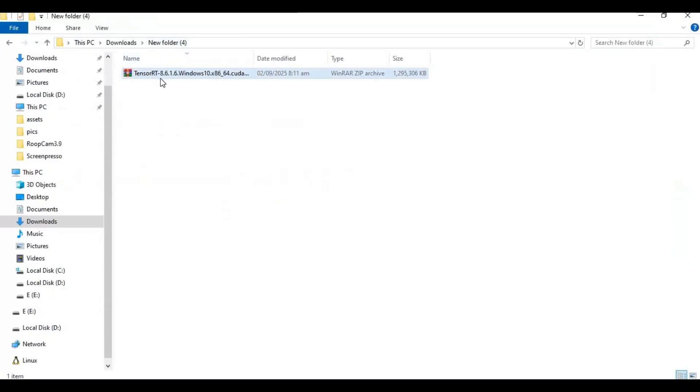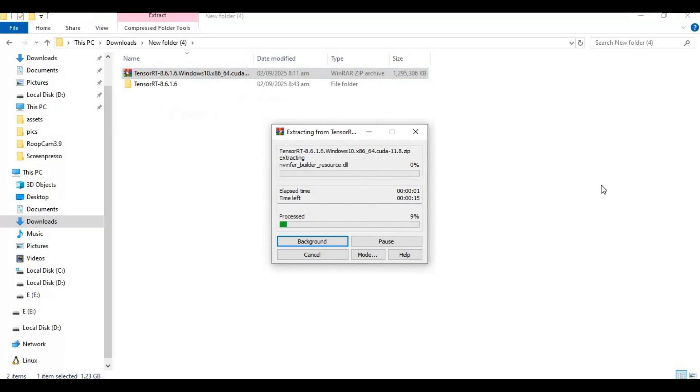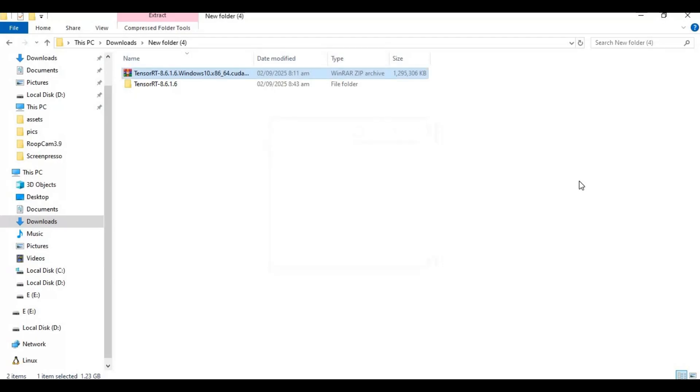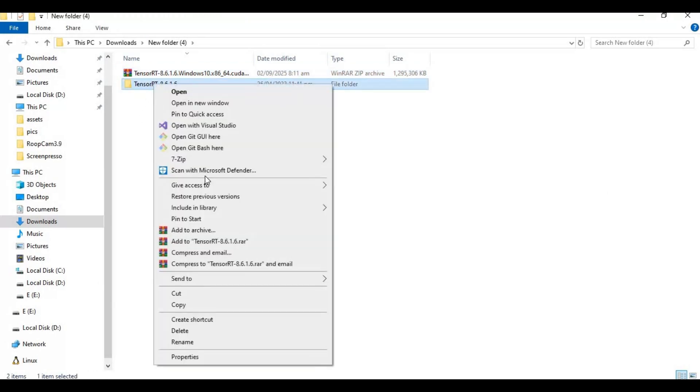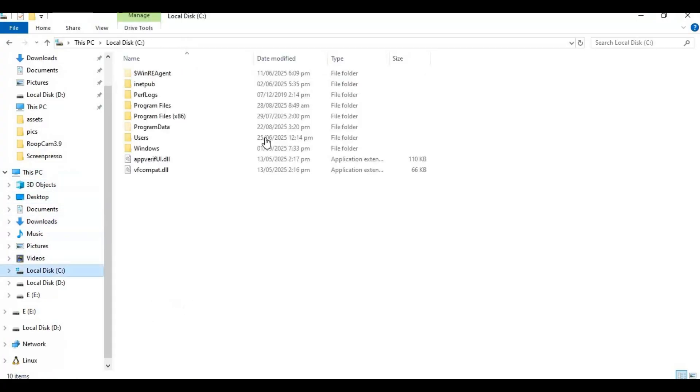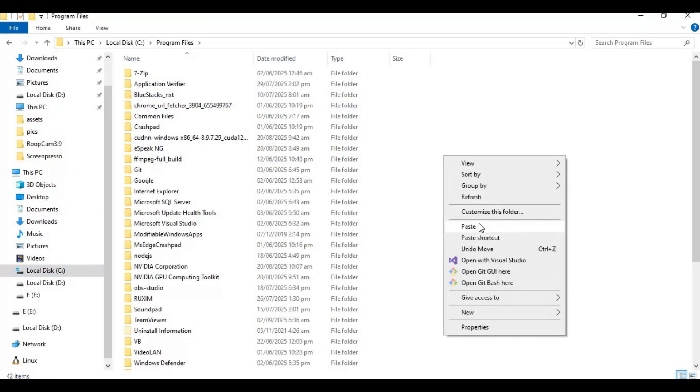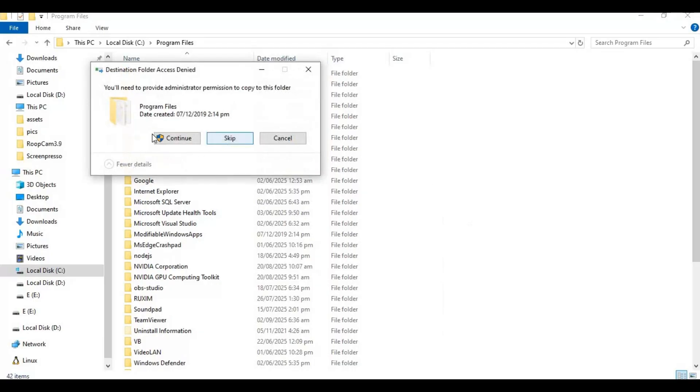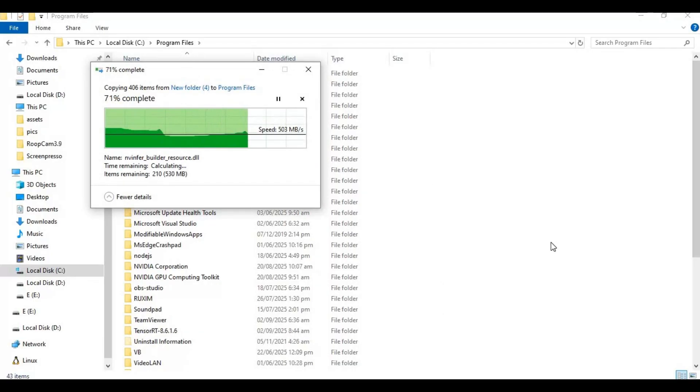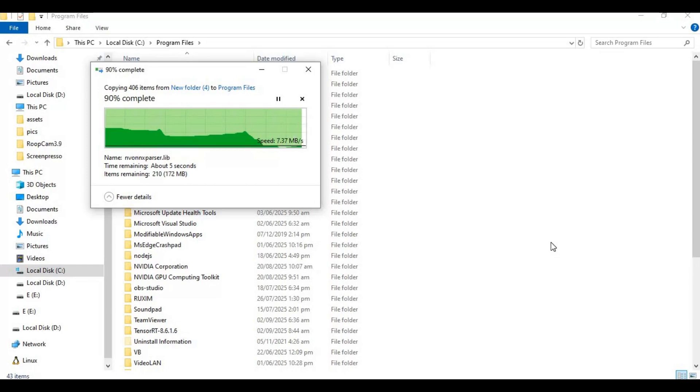After downloading, extract it. After extracting, copy and paste this in C drive Program Files.